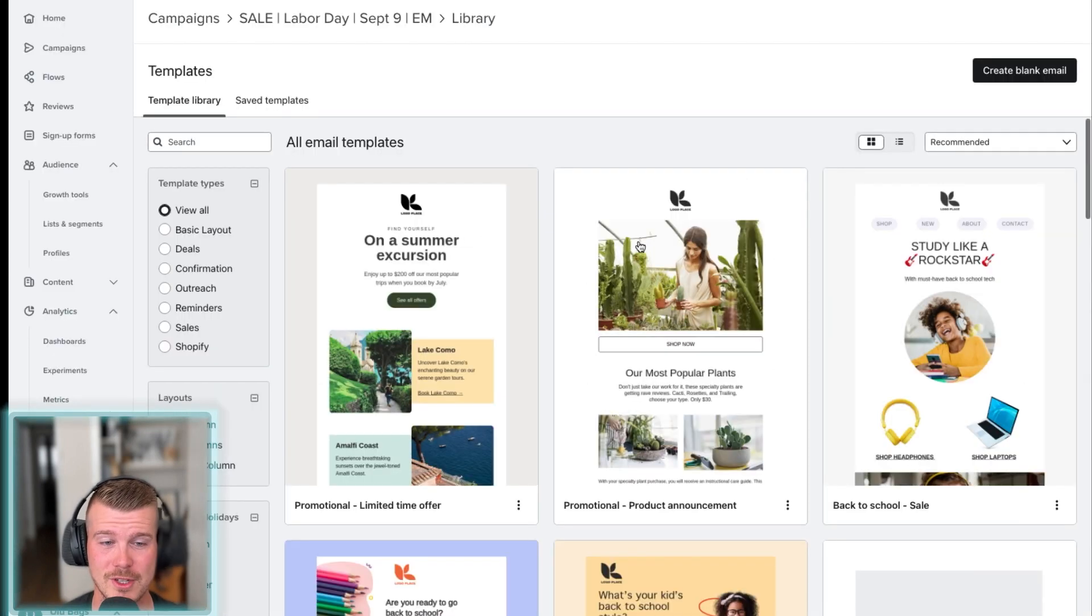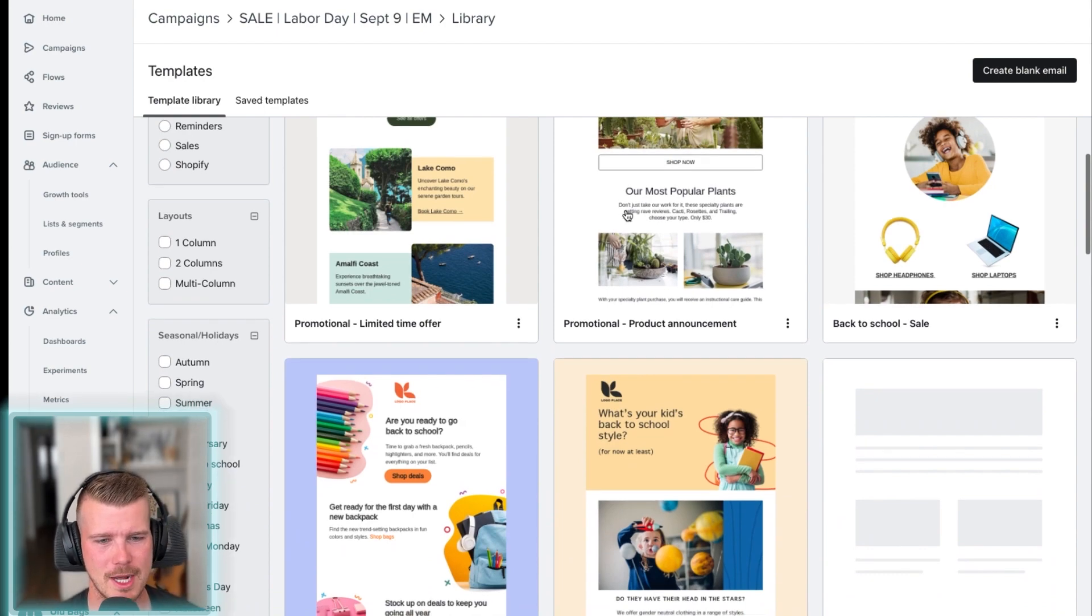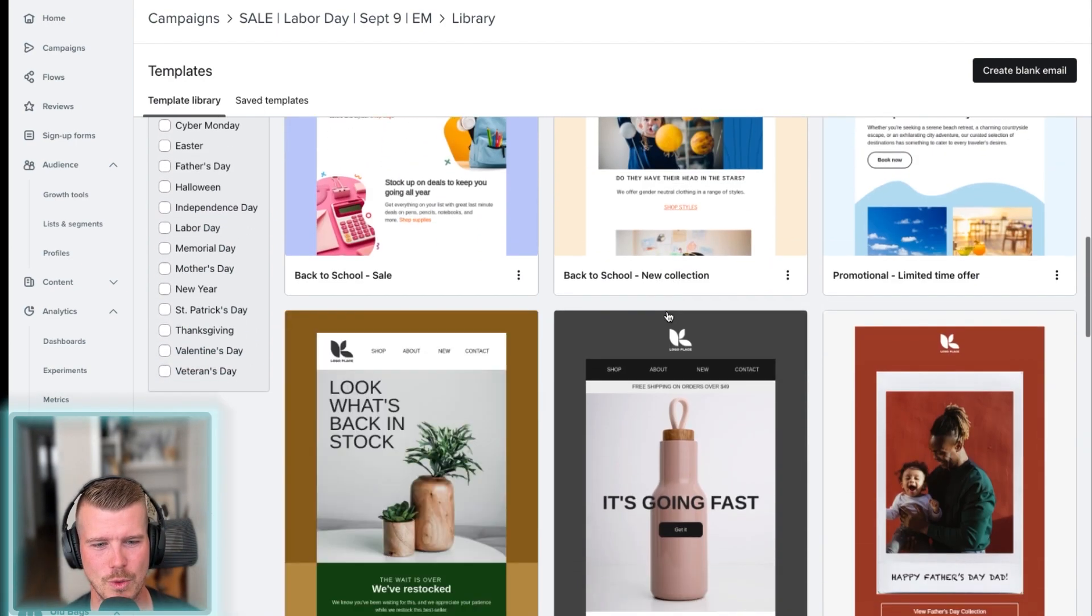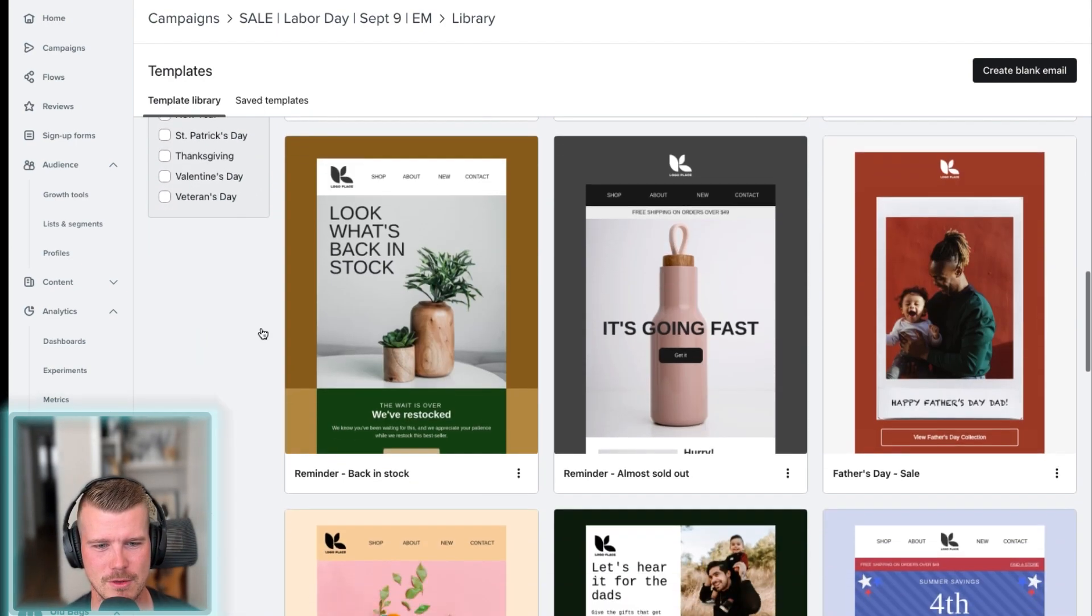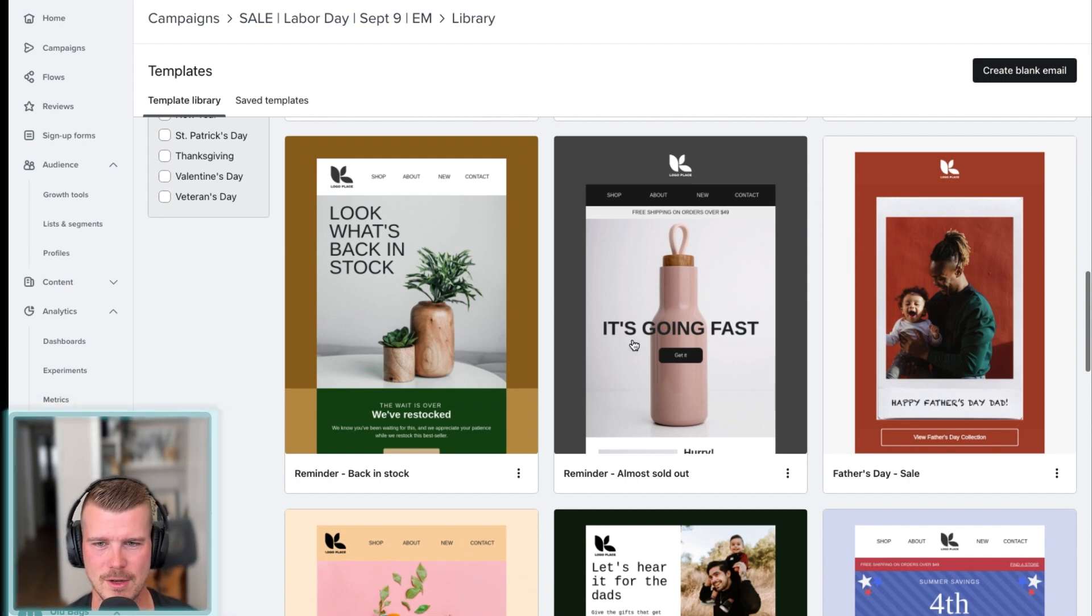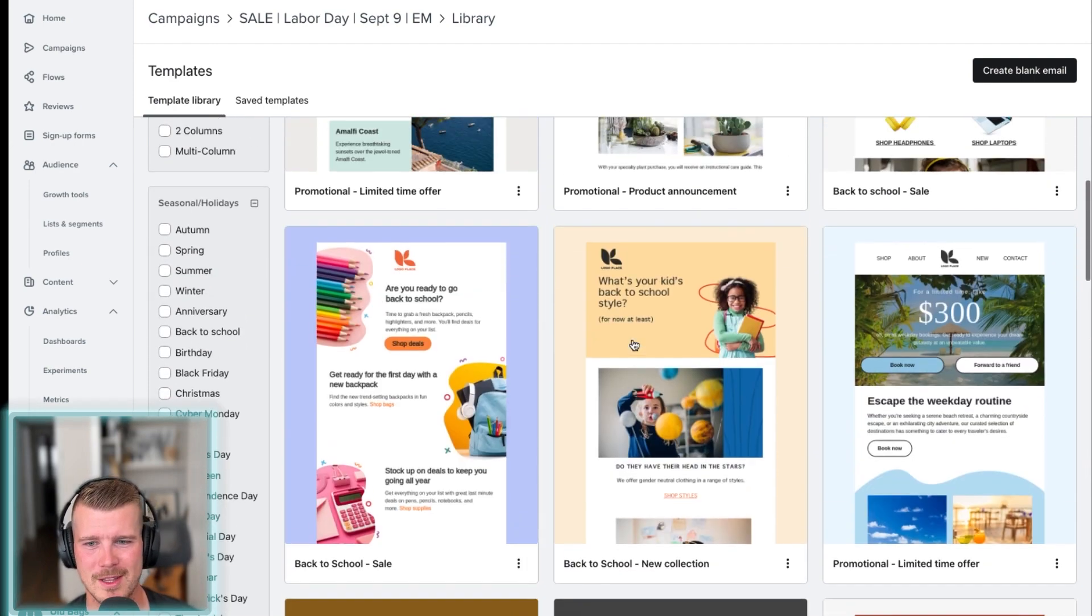So you could select one of these templates. So you could have like a product announcement, a sale, whatever you want to do. What you're going to probably want to do is just create some templates for yourself that you can use. I'll go into another video on how to do that as well.